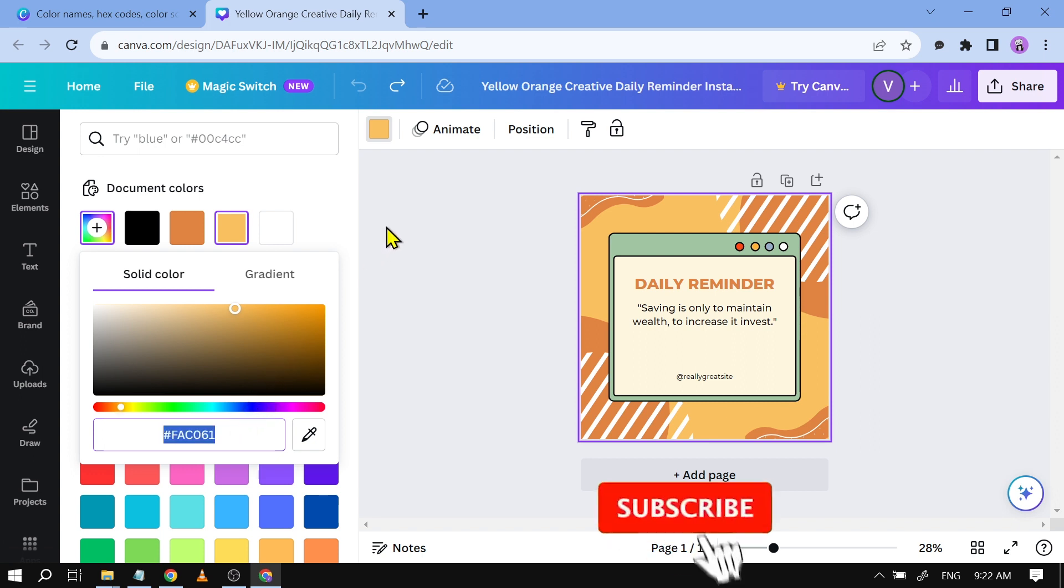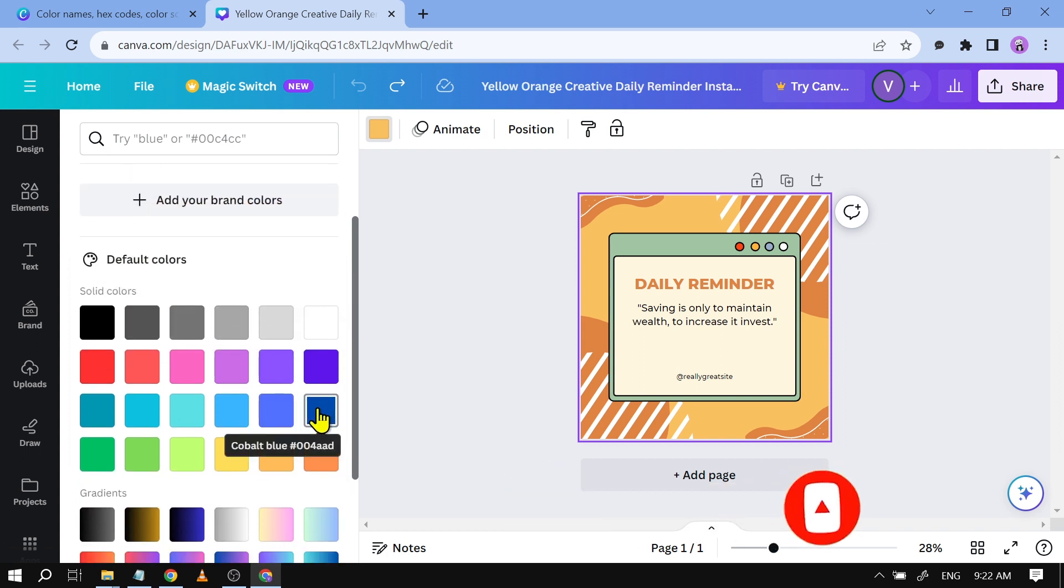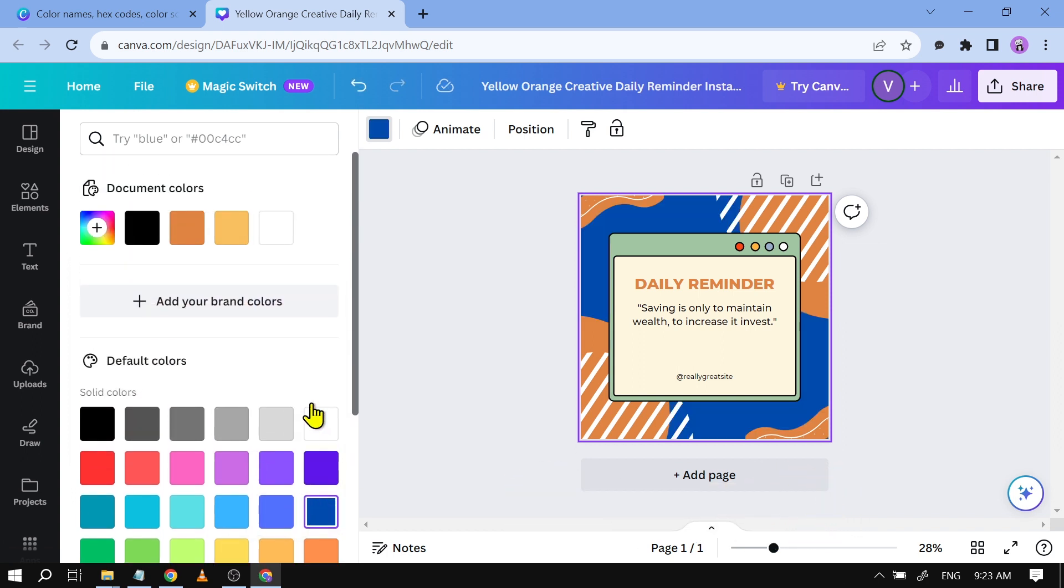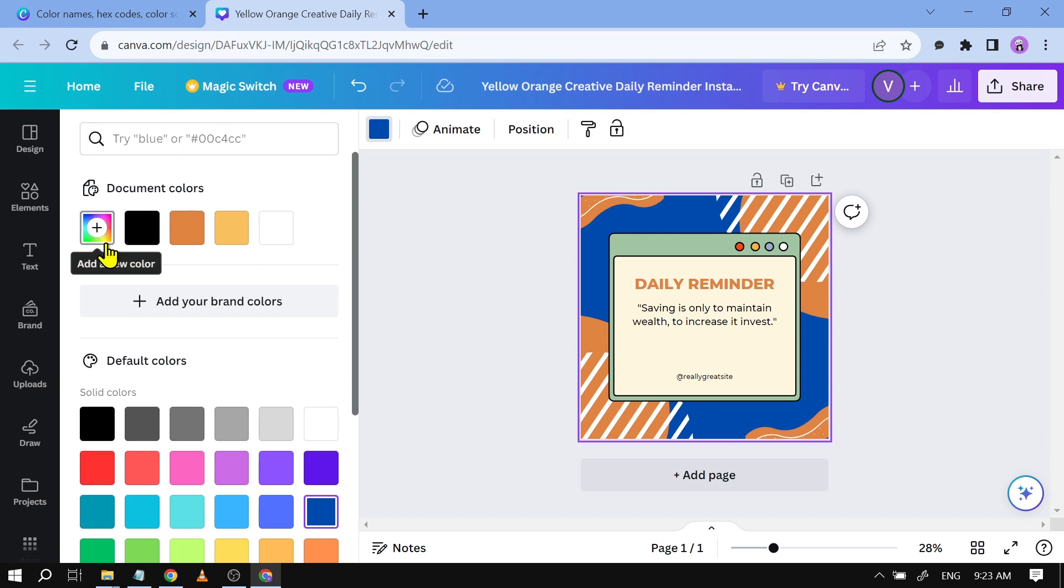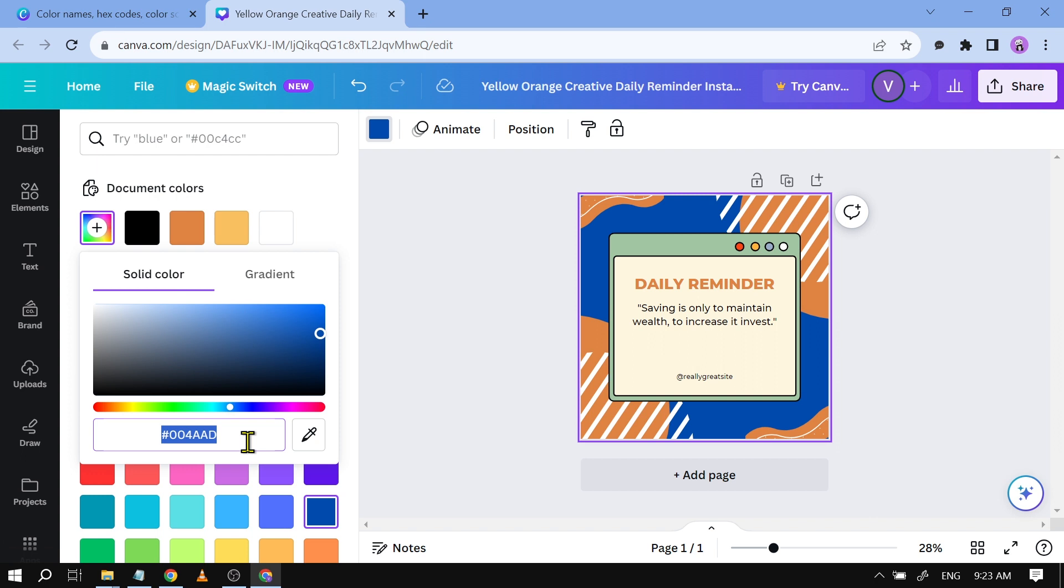Now we're going to choose another example. Say for example this here, this is a cobalt blue, and then we're going to hit this again and there you go. You should be able to see here the color code so you can then save this one in order for you to use this on the next project.